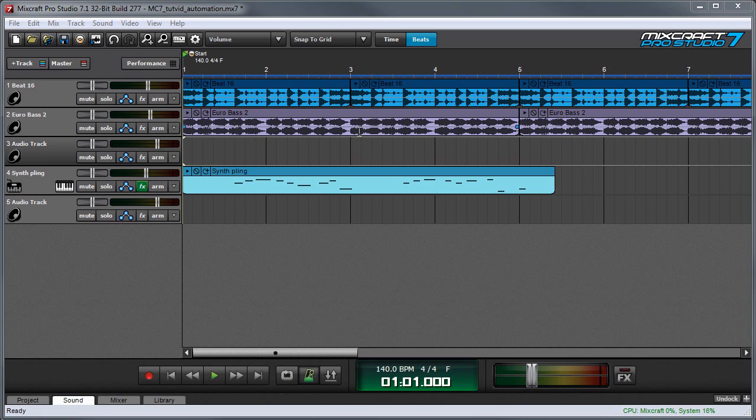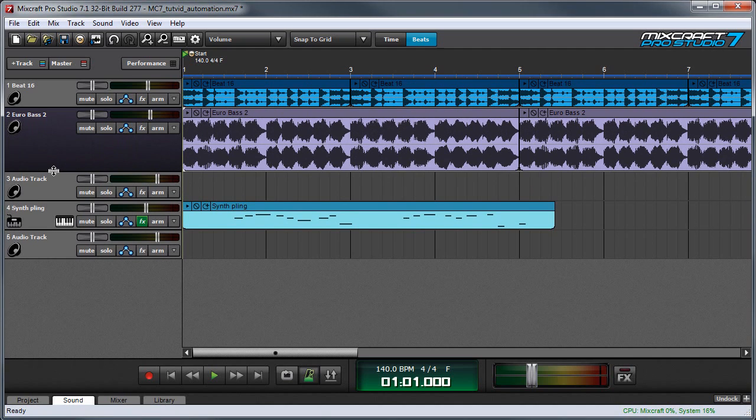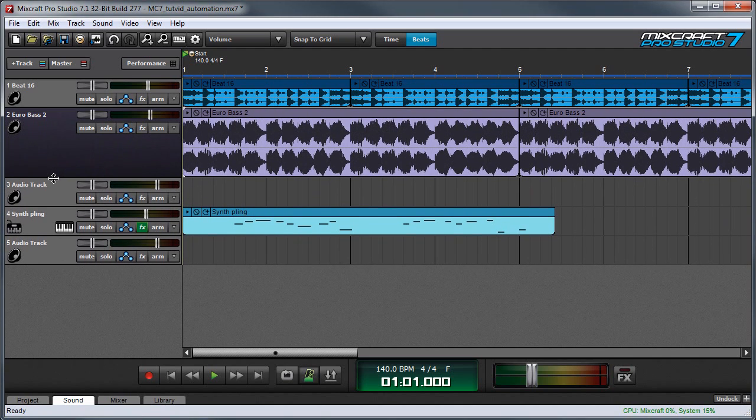It's a lot easier to work with clip automation if we enlarge this clip vertically, so I'm going to go over here to the track list, and when I mouse over here you can see this turns into two arrows, and I'm going to click and drag down. This way we can make our track height much taller.